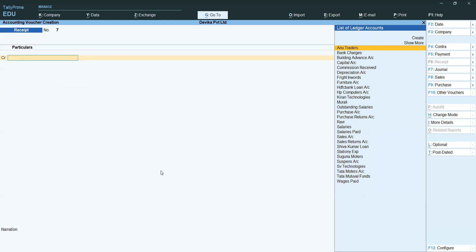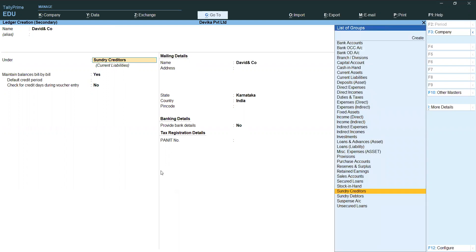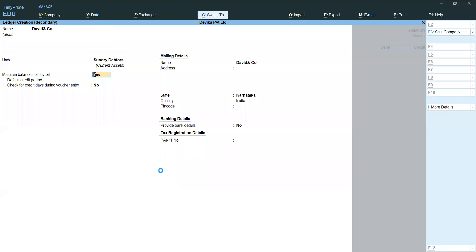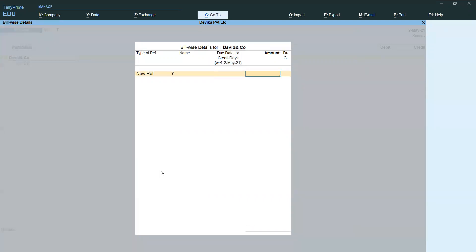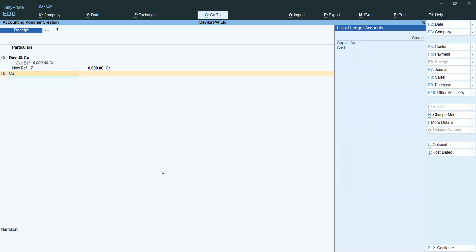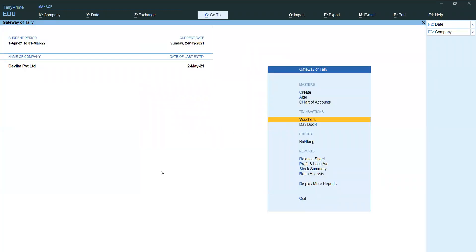Now, for example, receiving advance from another customer — David and Company. Receiving advance cash — entering New Reference, receiving 6,000. Save it. This is how daily transactions for purchases and receipts are done like this.